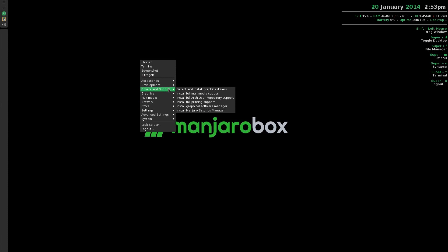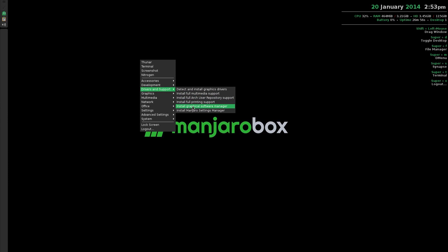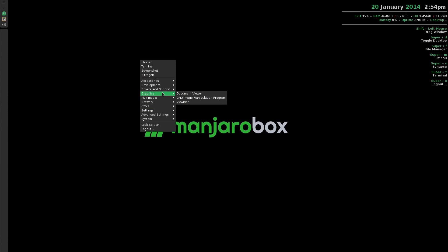Under Drivers and Support, when you first boot Manjaro you'll get two options, free and non-free. If you choose non-free, which I recommend if you've got an NVIDIA or AMD card, it will install those drivers for you. Full multimedia support installs all the codecs you need for videos, DVDs, MP3s, Flash. You've also got the full Arch User Repository, full printing support, graphical software manager, and Manjaro settings manager.